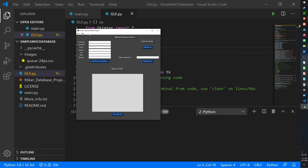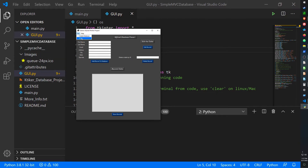I've also added a couple of menu items. There's a button to create a database if none exists — I deleted my database so I'll show you that shortly. There's also an exit button as an alternative to closing the window, and under the Help menu I've created a pop-up message for About Us.